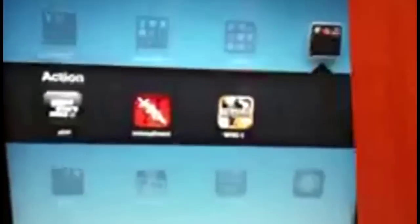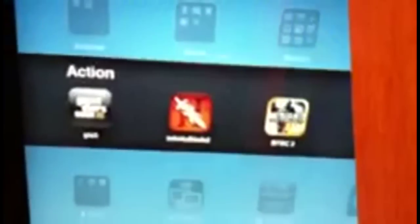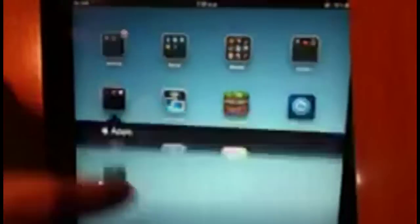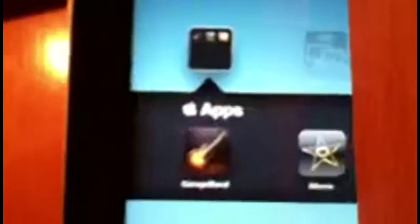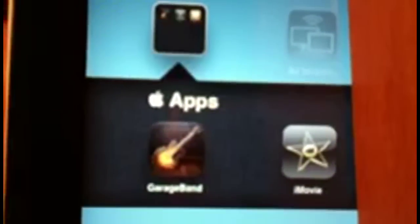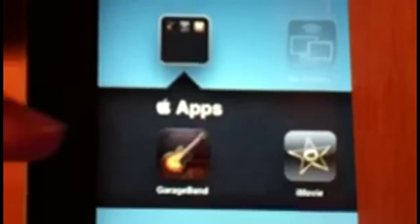Also I've got Action folder which has GTA 3, Infinity Blade 2, and also Battlefield HD. Apple Apps, here's the Apple logo: GarageBand, iMovie, and iBooks.